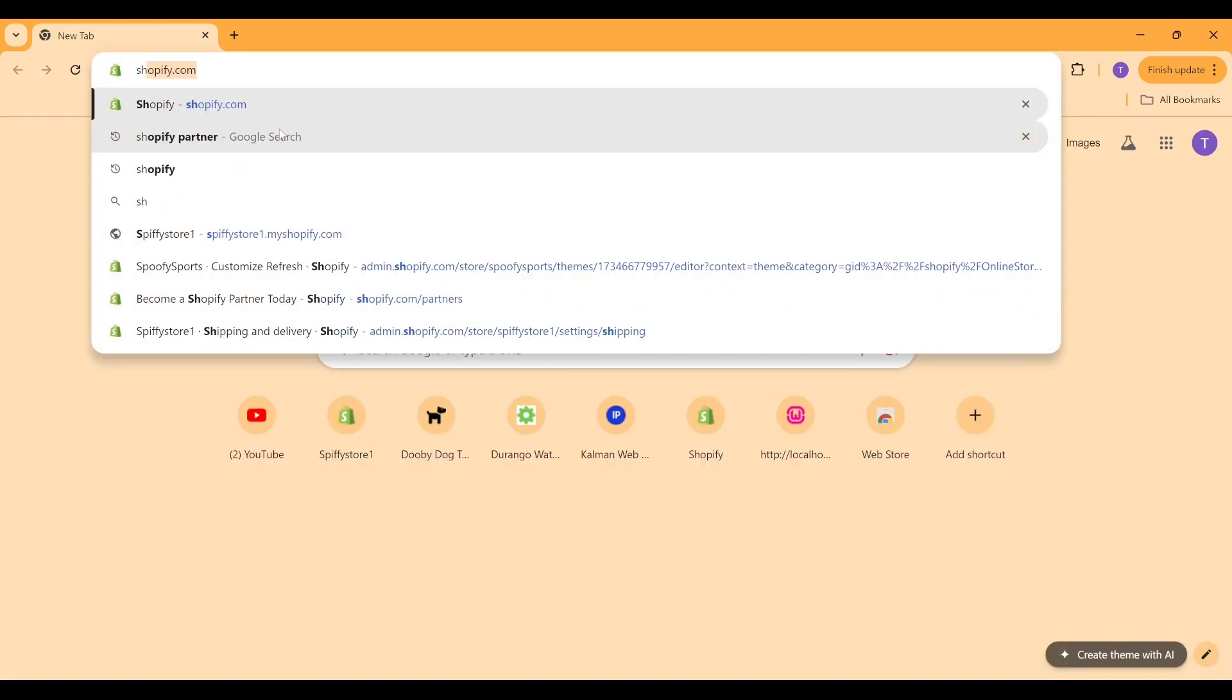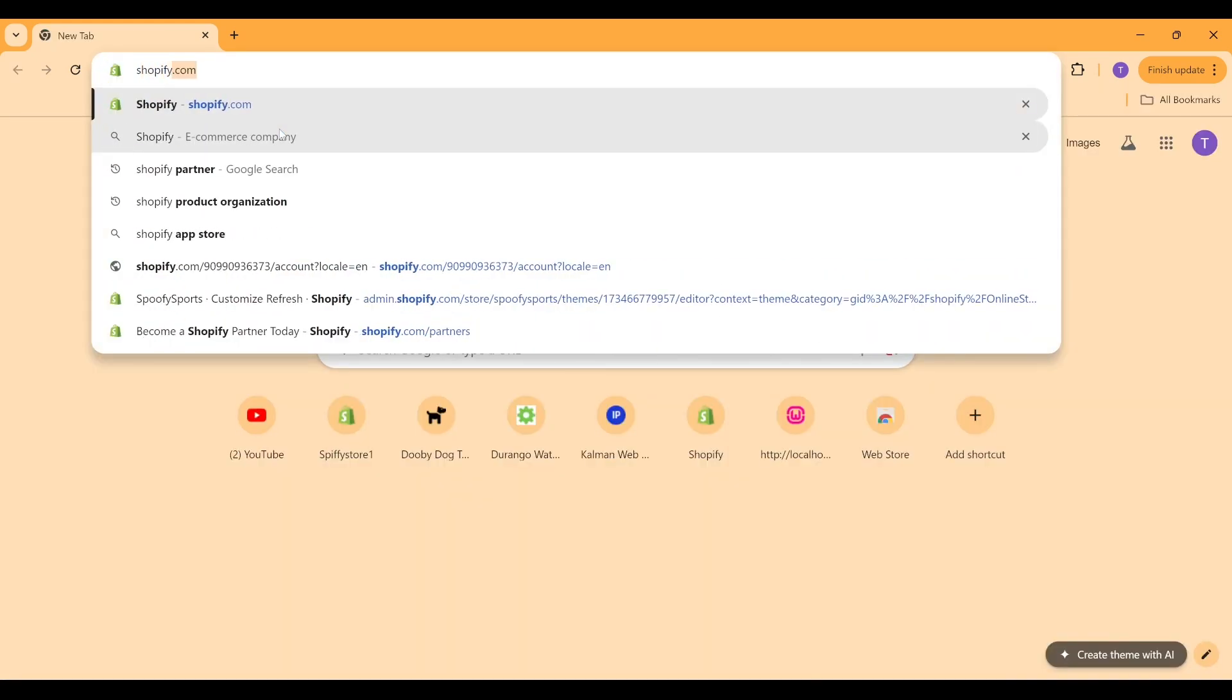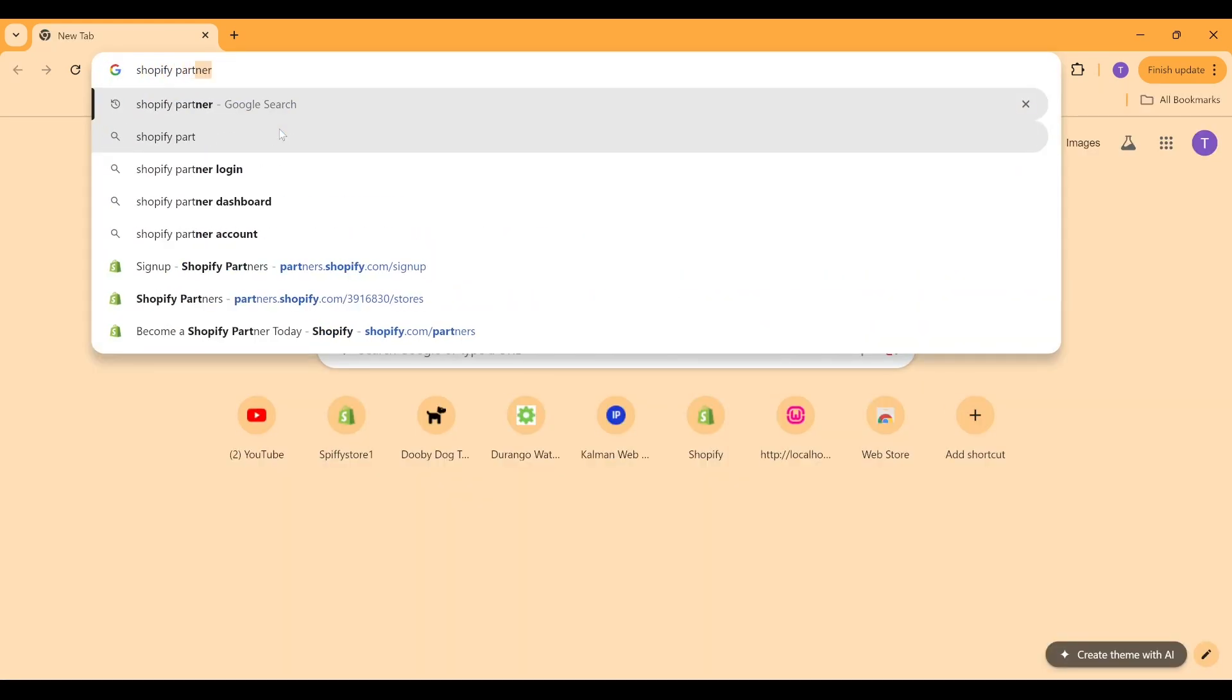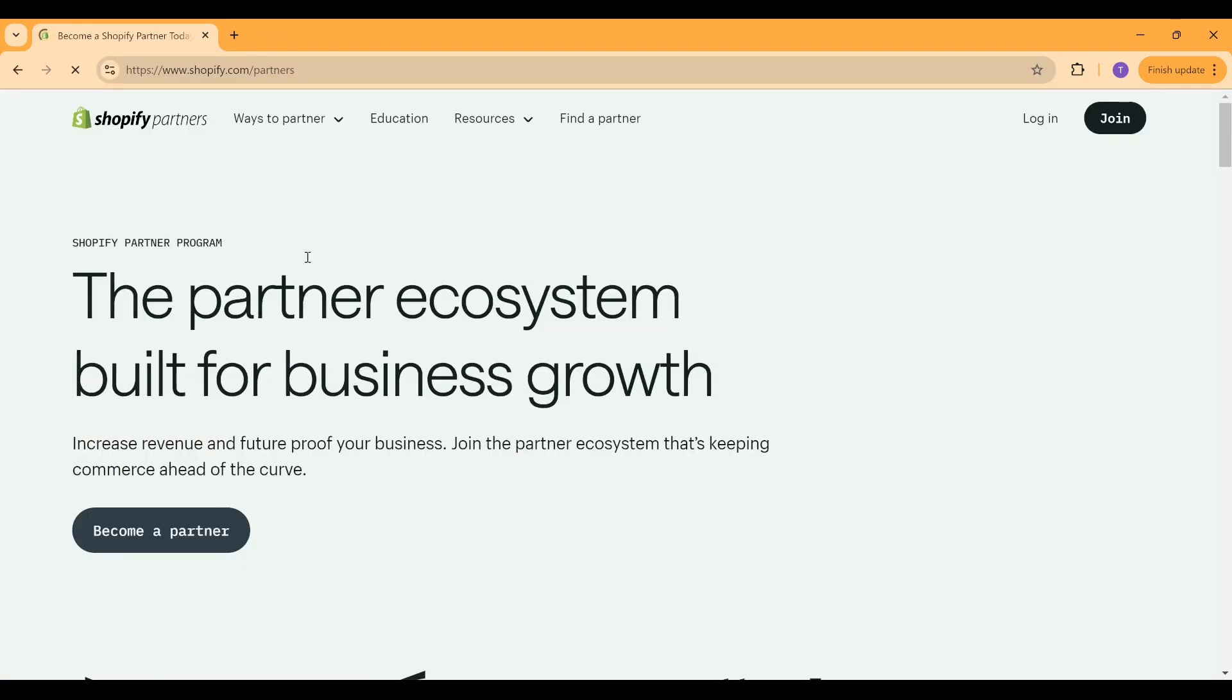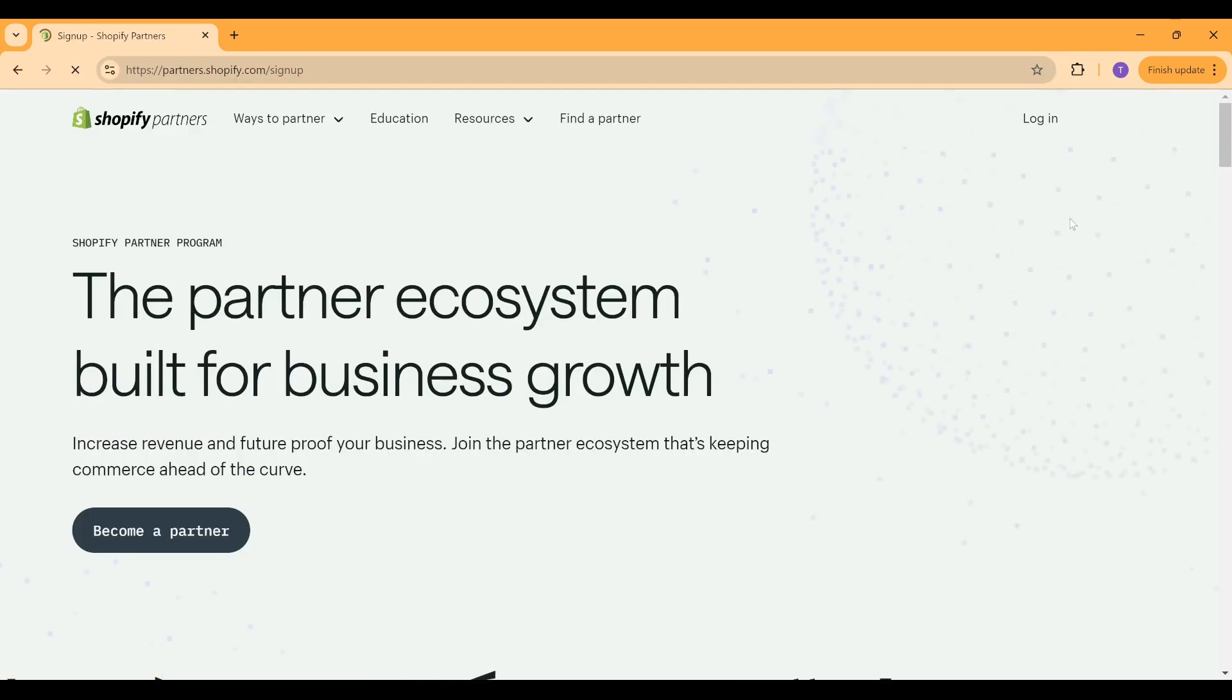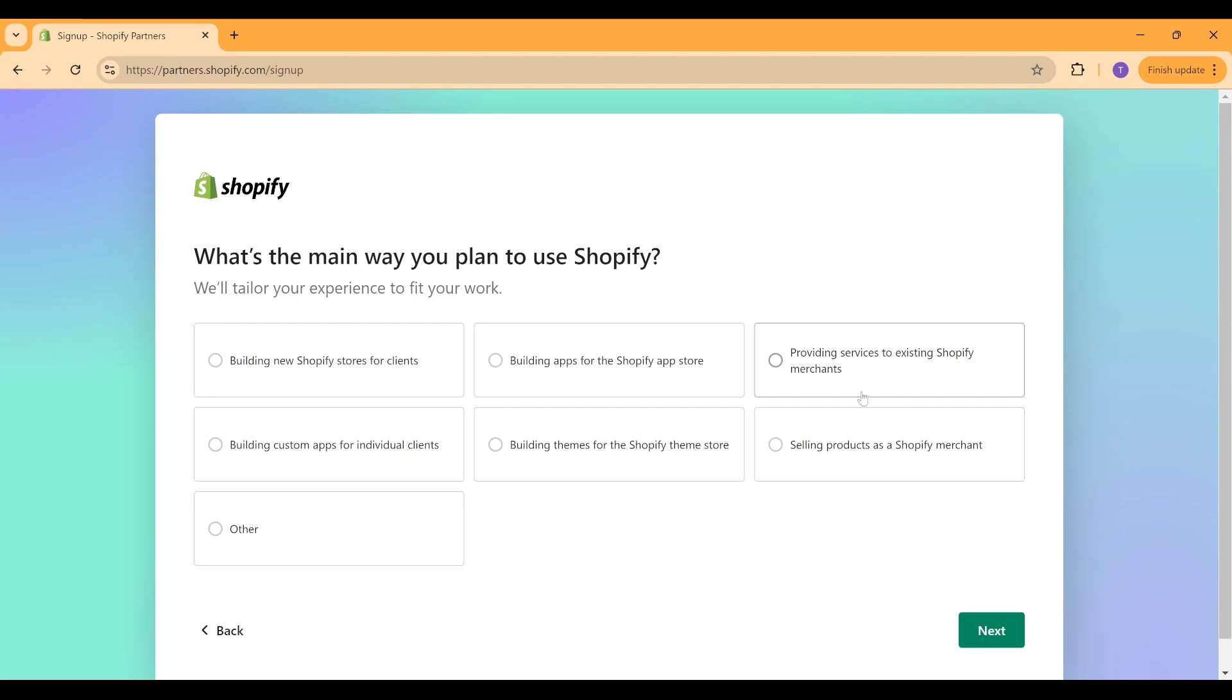But instead of going to shopify.com, if you create what's called a Shopify partner account, you can create what's called a developer store.